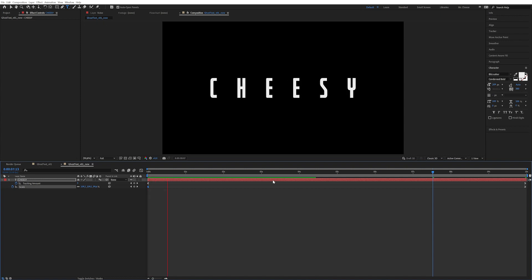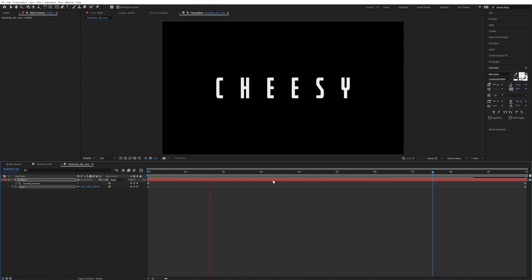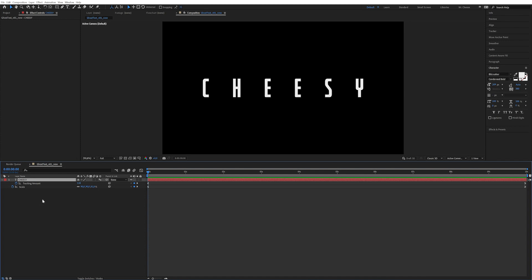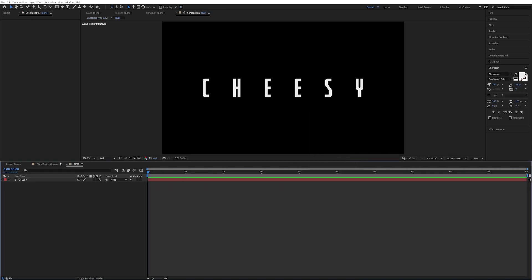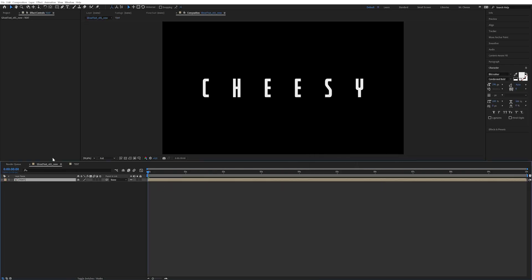Now that we have the text, I'm going to pre-compose this — Ctrl+Shift+C to pre-compose. I'm just going to call it 'text.' Now I'm going to go back into our main comp.